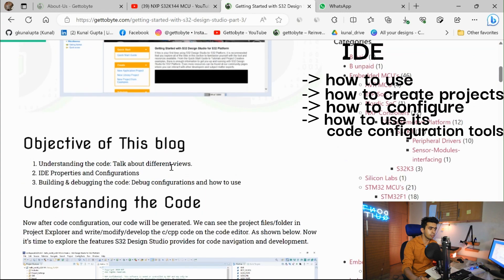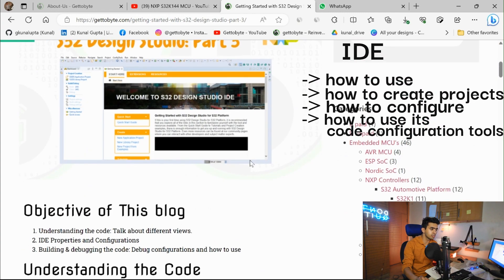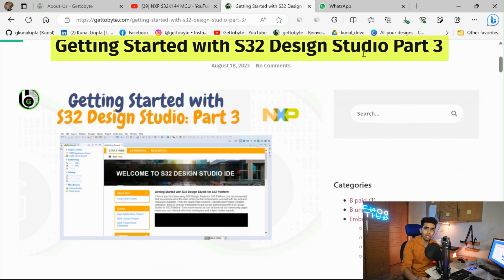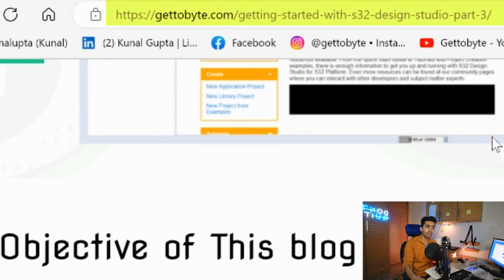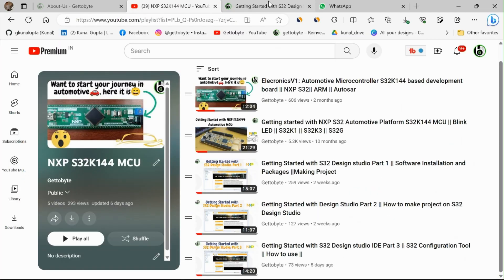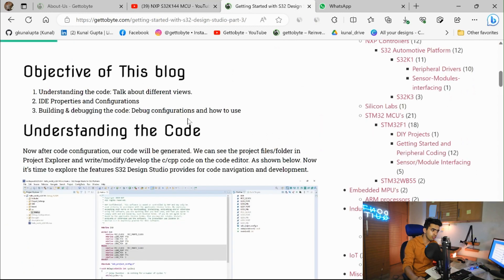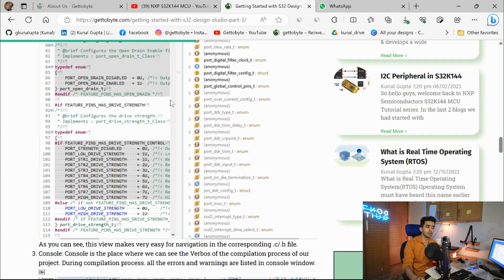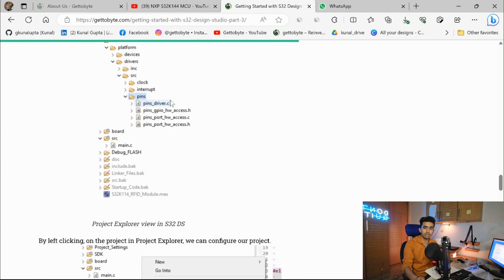I have also written a blog on getting started with Design Studio — Part 1, Part 2, and Part 3 — which you can refer to on the GetToVet website. Now in this video, what we are going to understand is the build process and debugging in the Design Studio IDE.